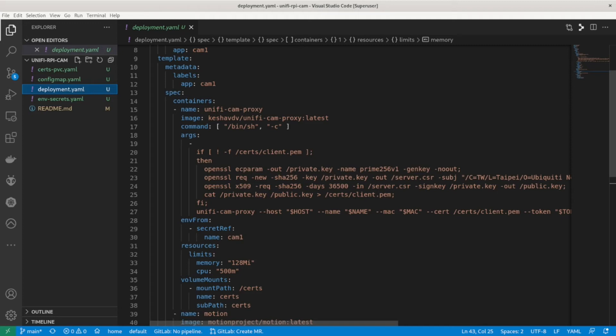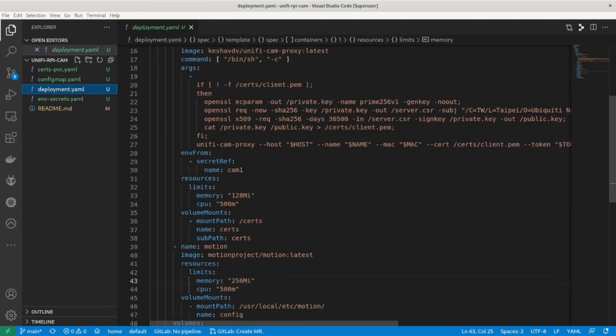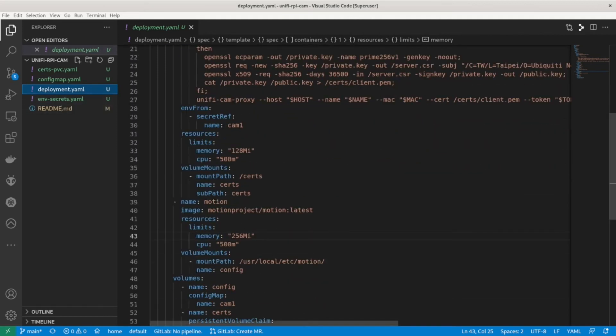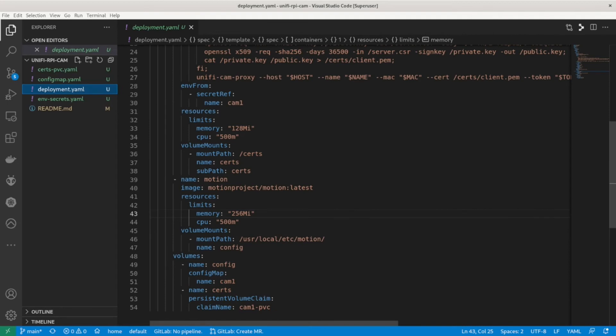Next I customize the start command so I can turn on the HTTP API setting for the cam proxy. I pass in all the variables required via a secret using env from secret ref and lastly set up the motion sidecar mounting its config map.